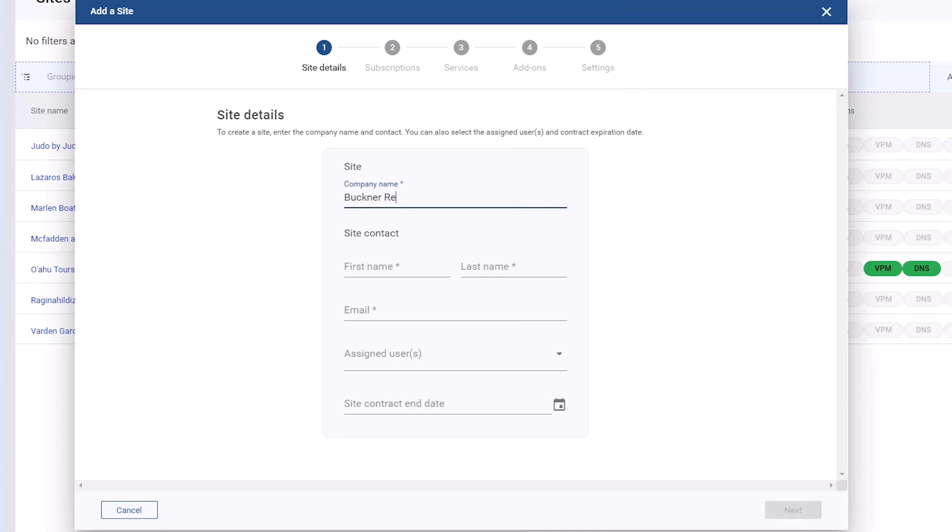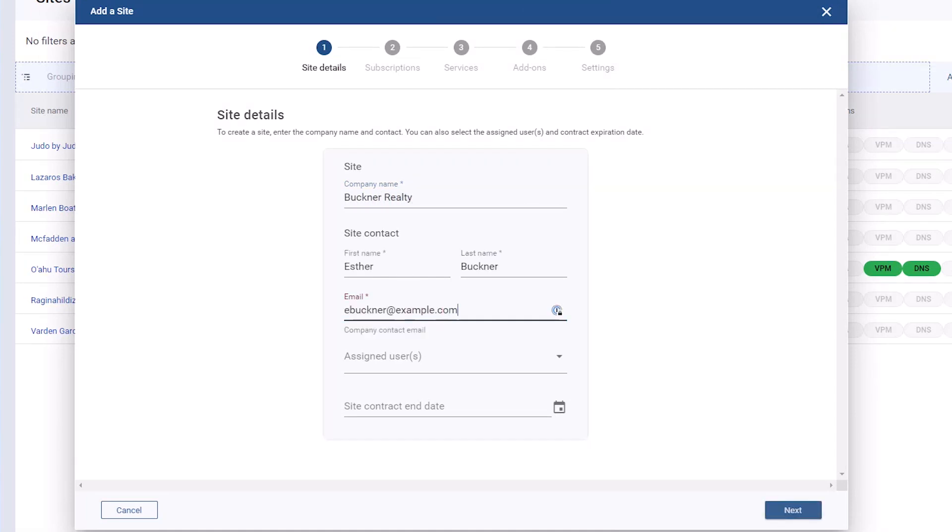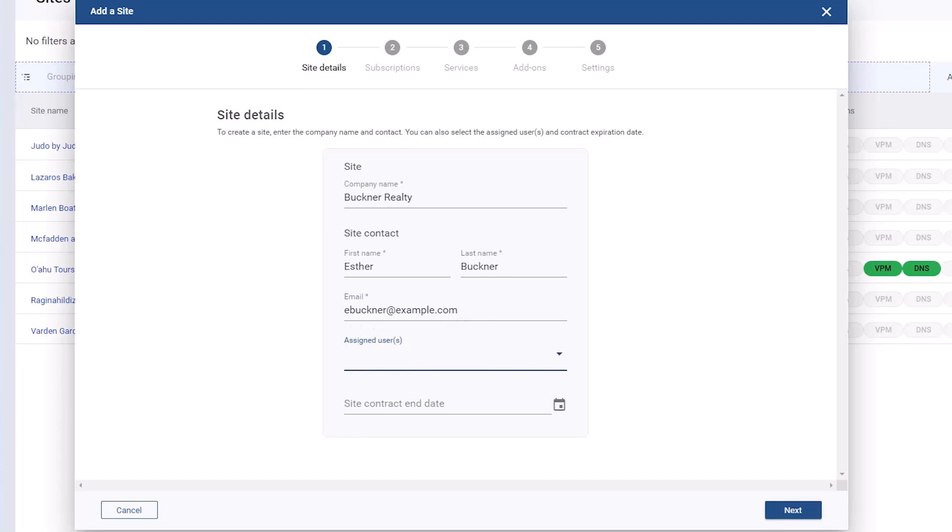Enter your customer's company name and contact information. Under Assigned Users, specify which users will have access to this site. If you do not specify a user, you will be listed as an assigned user by default.